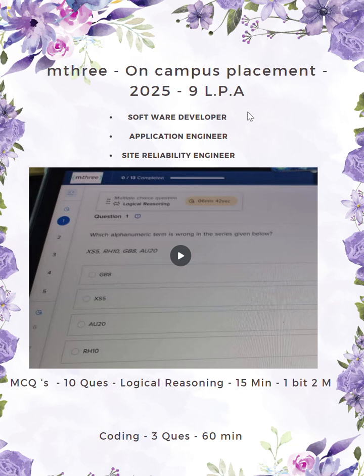The roles are software developer, application engineer, and site reliability engineer. This M3 on-campus placement has a total of 13 questions.